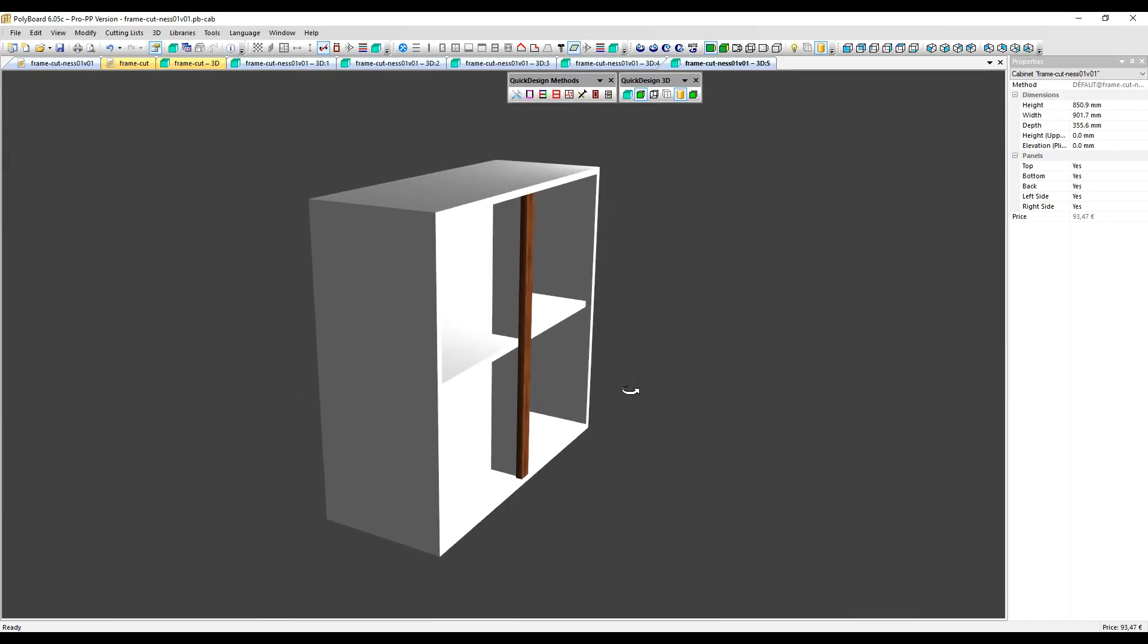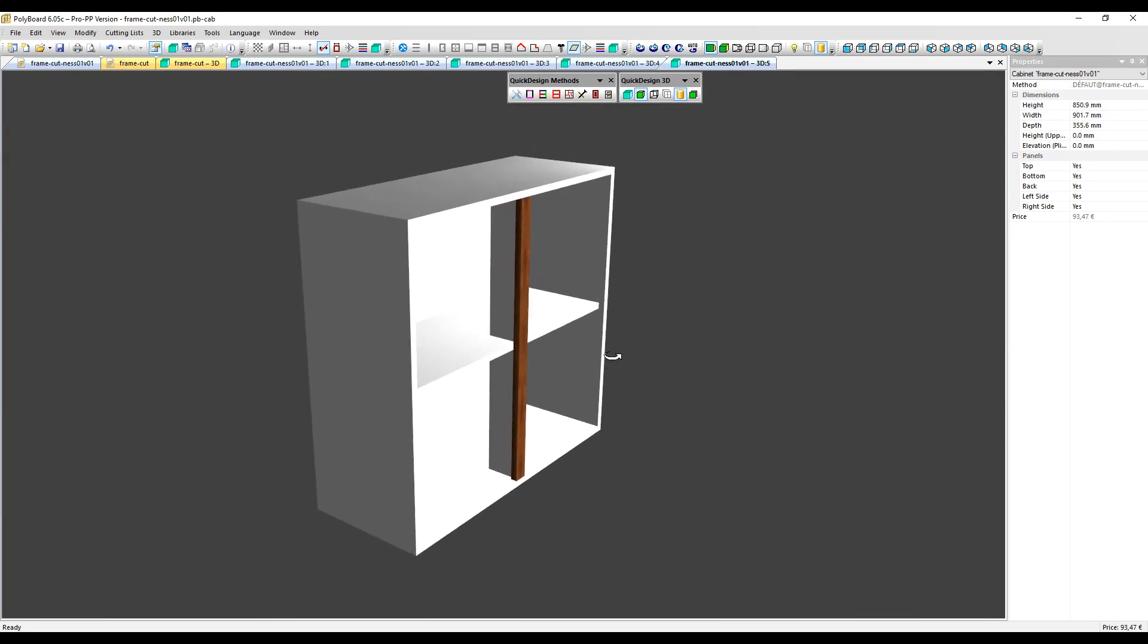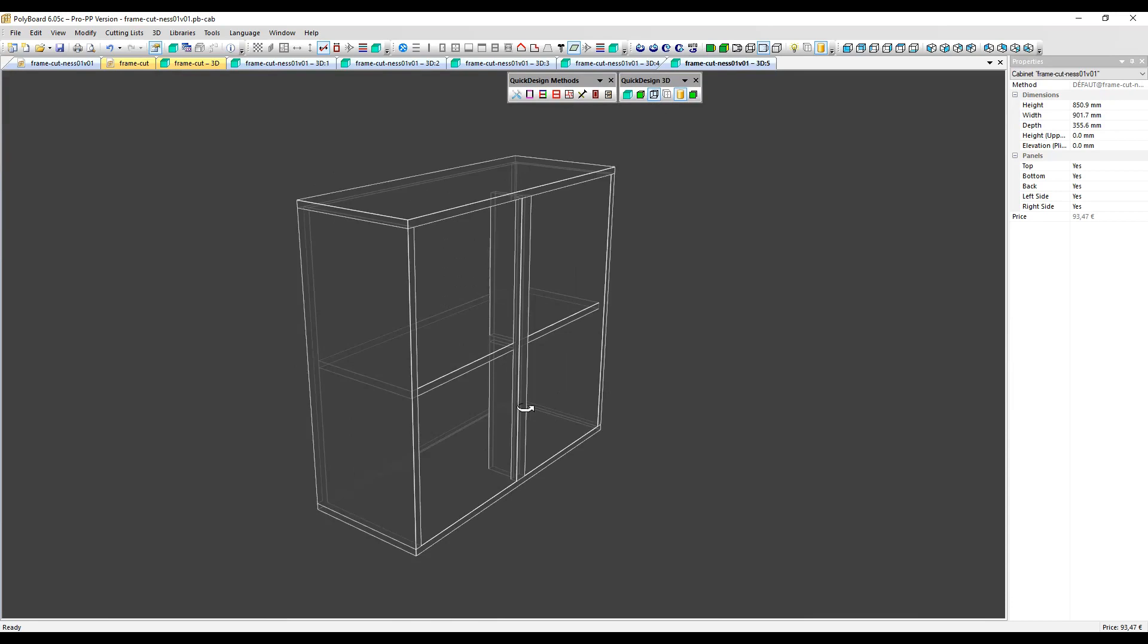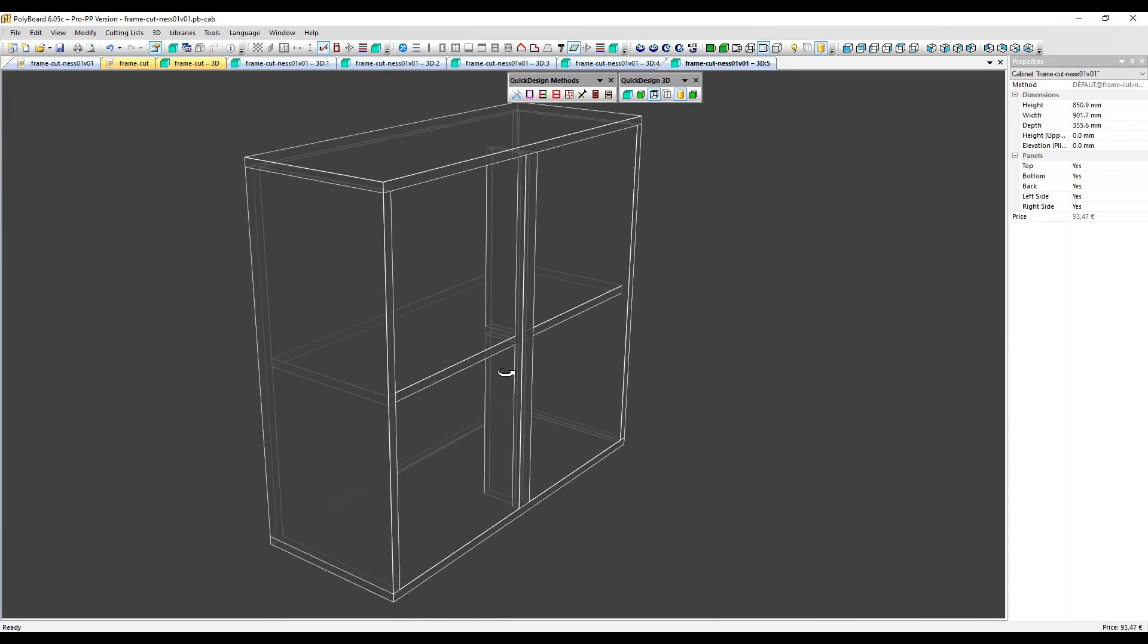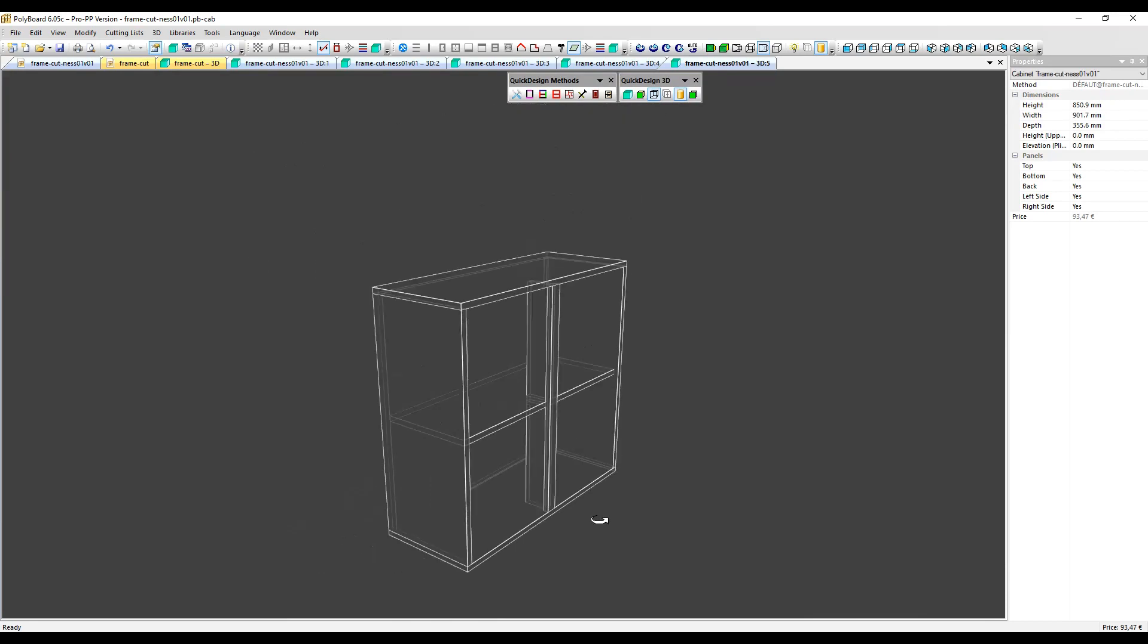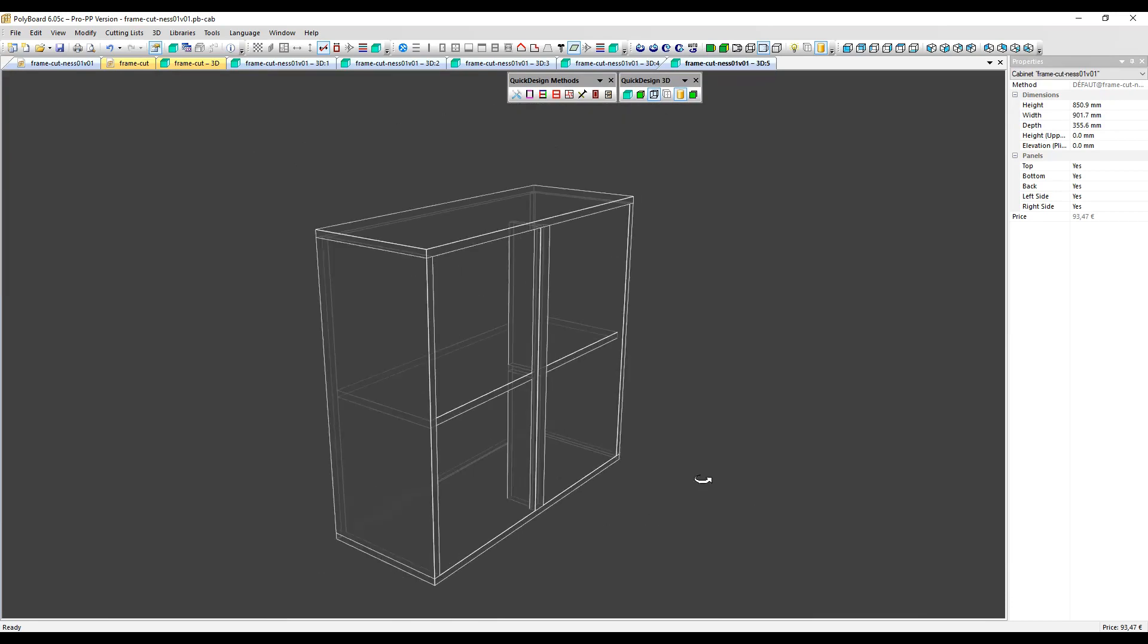That's the way, one of the ways you can set up correctly, so you get the correct cutting lists for this type of assembly detail.